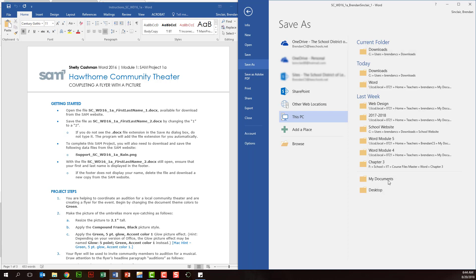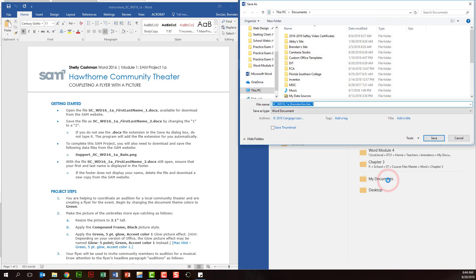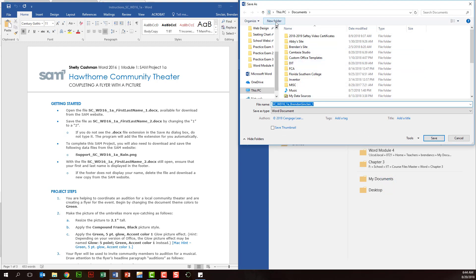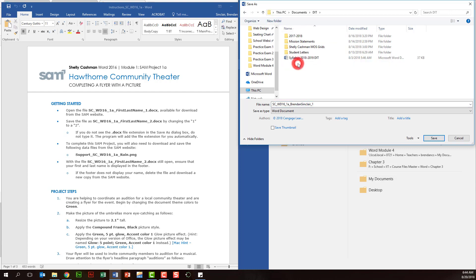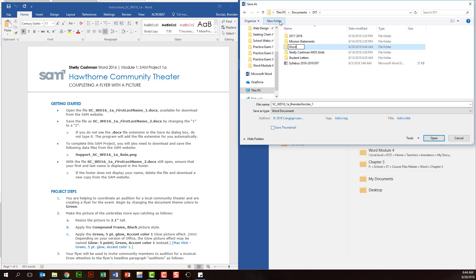So we want to click my documents down here and you probably should have a DIT folder. If you don't, click new folder here at the top, type in that name and hit enter and then we'll click within our DIT folder and we'll make a new folder called word so we'll click new folder word enter.